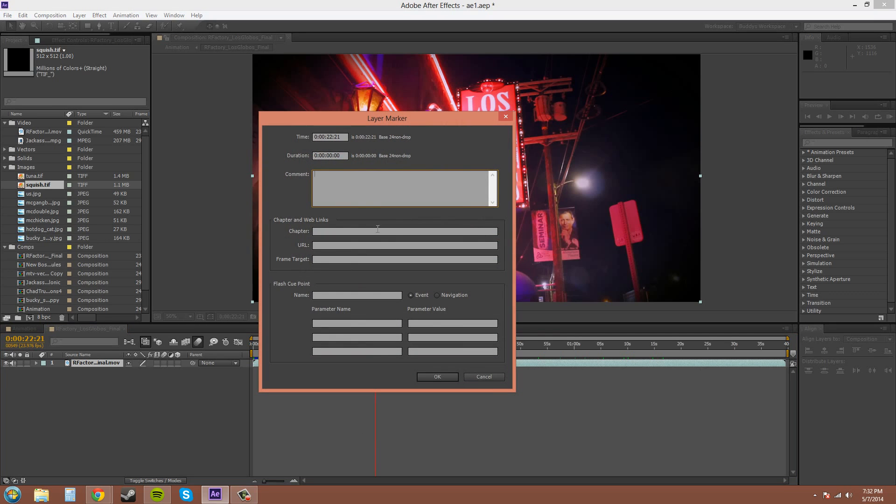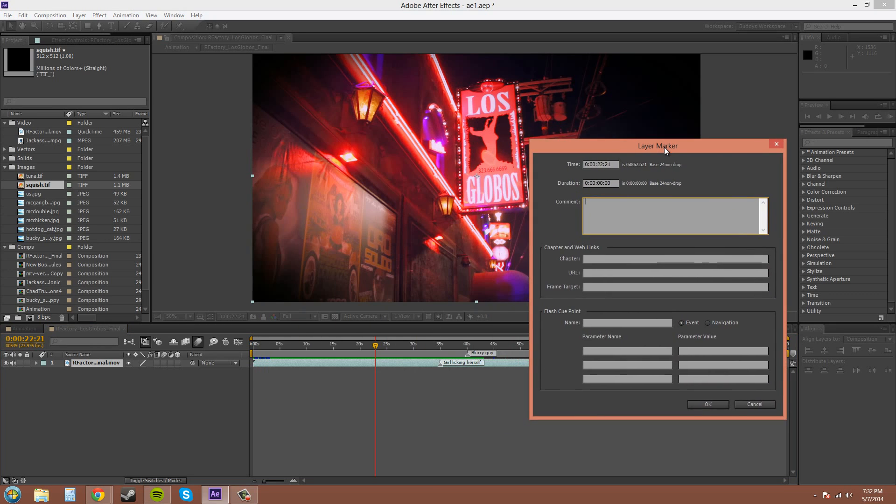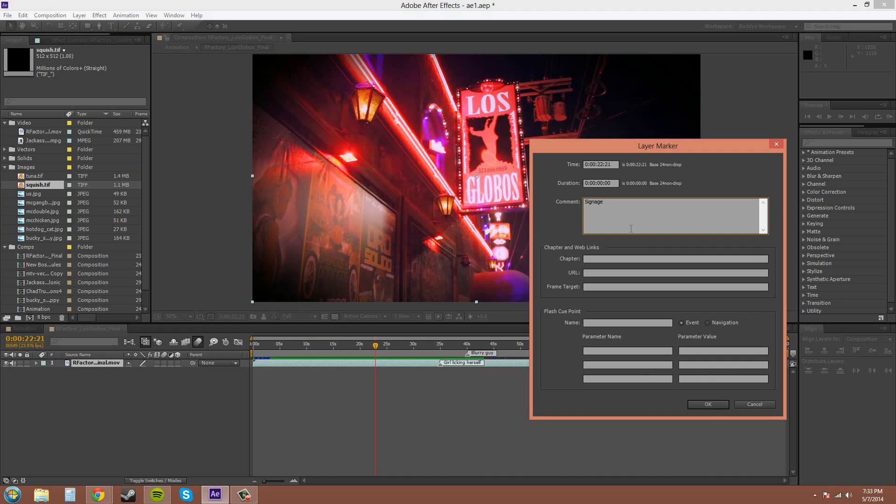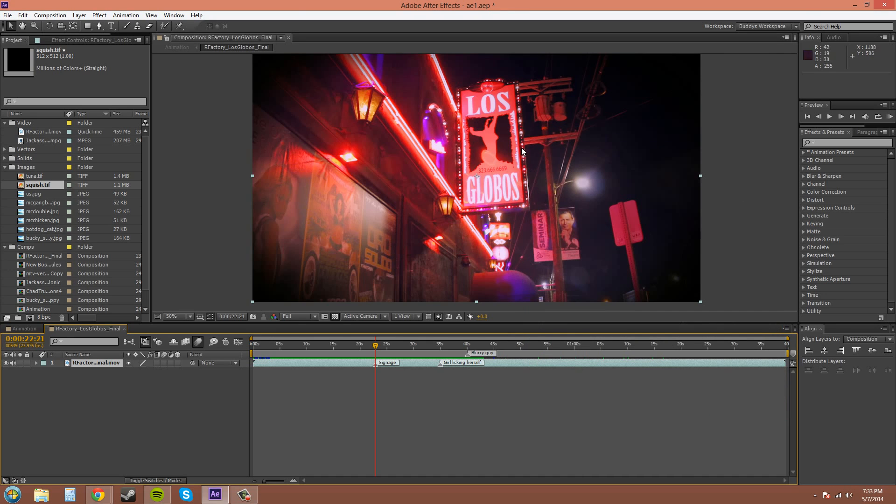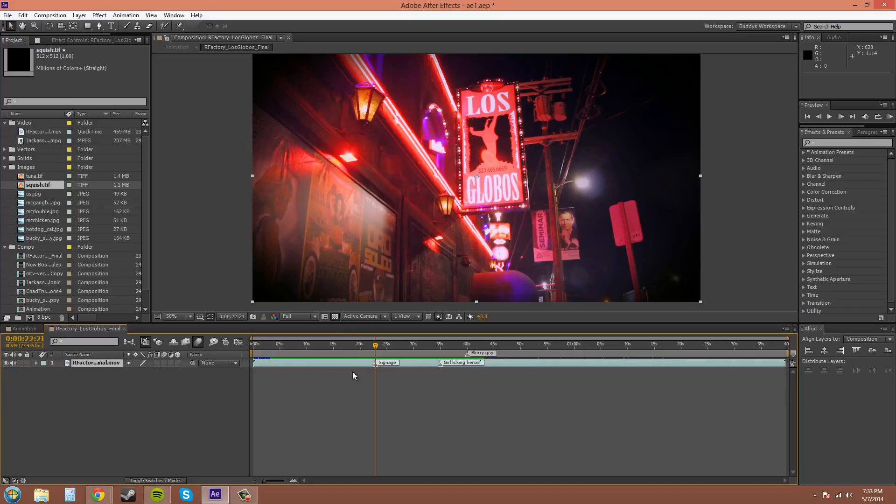And it'll bring up the layer marker panel that way you don't have to double-click on it. So 'signage'. I wonder what this sign picture even is. I can't even tell. Maybe it's a woman dancing.